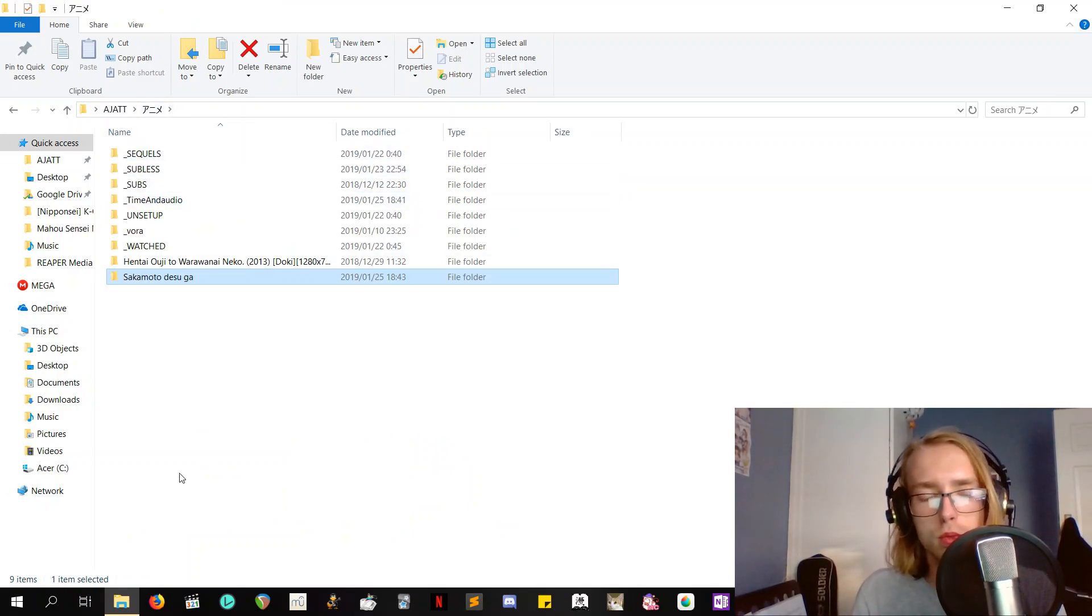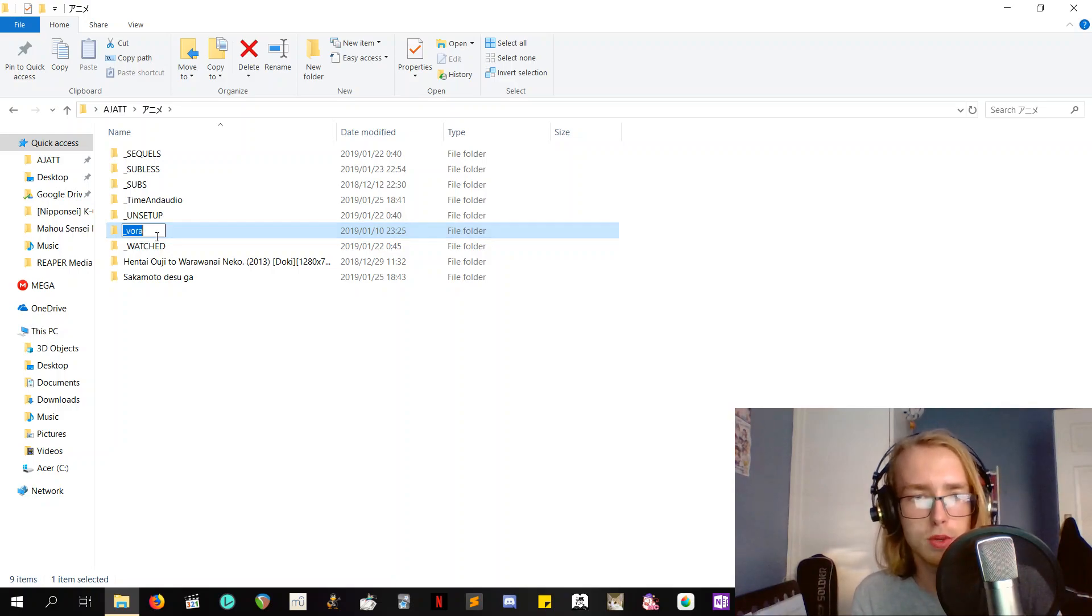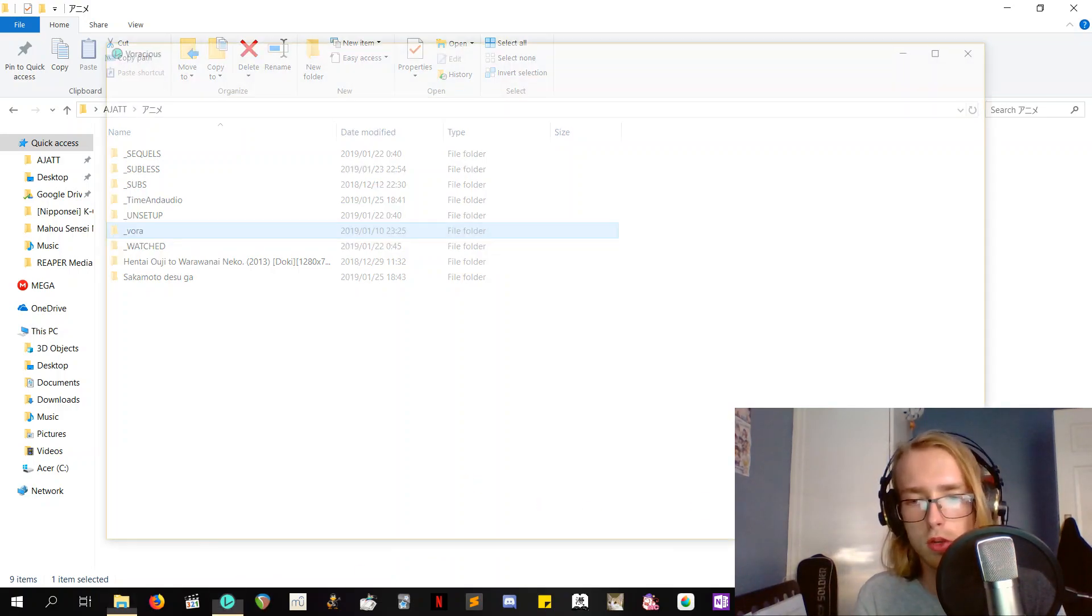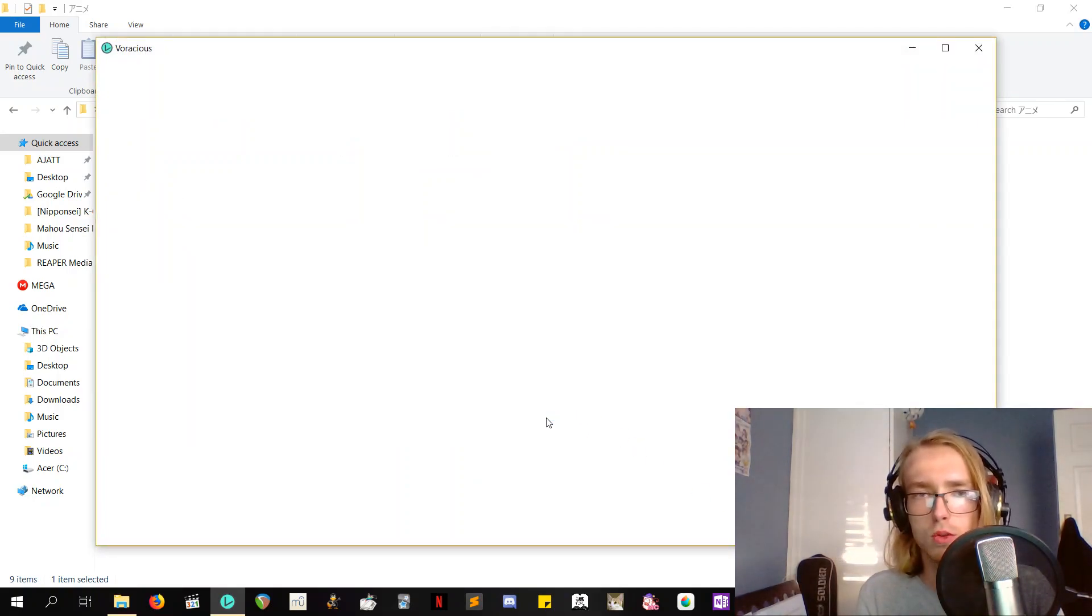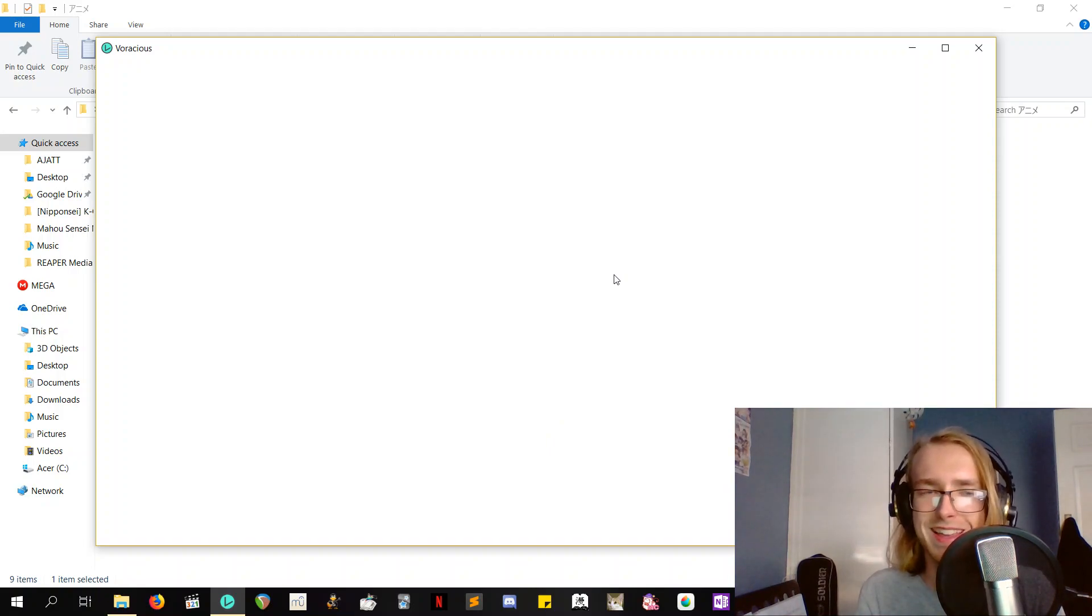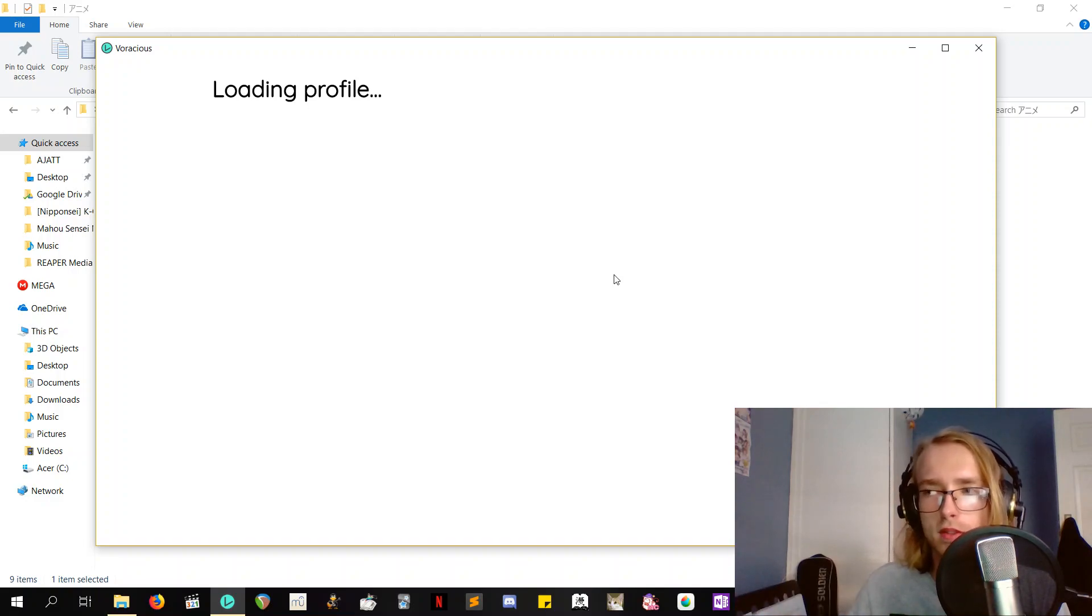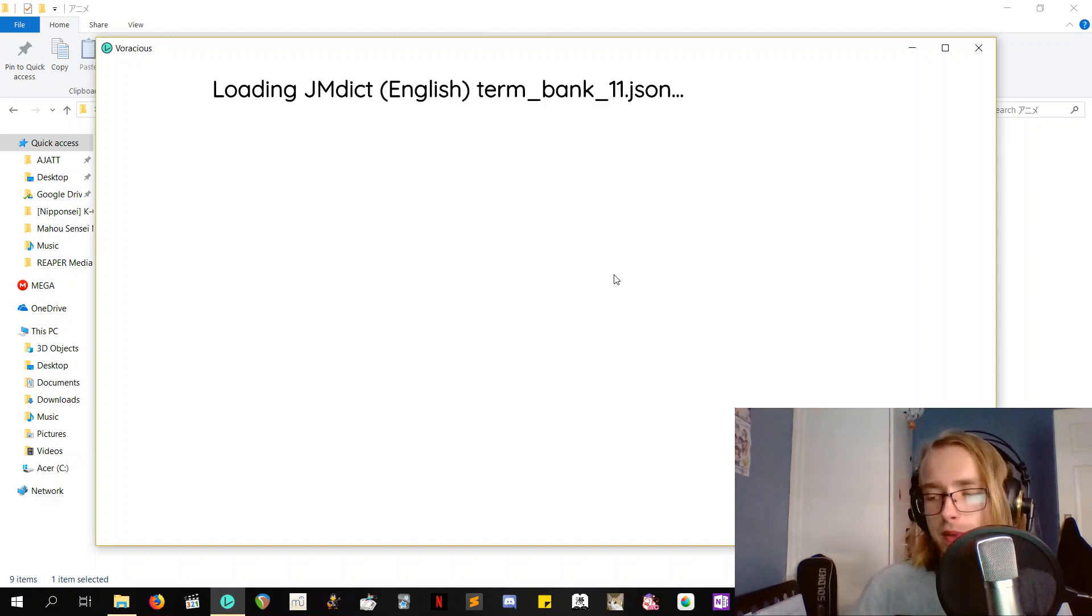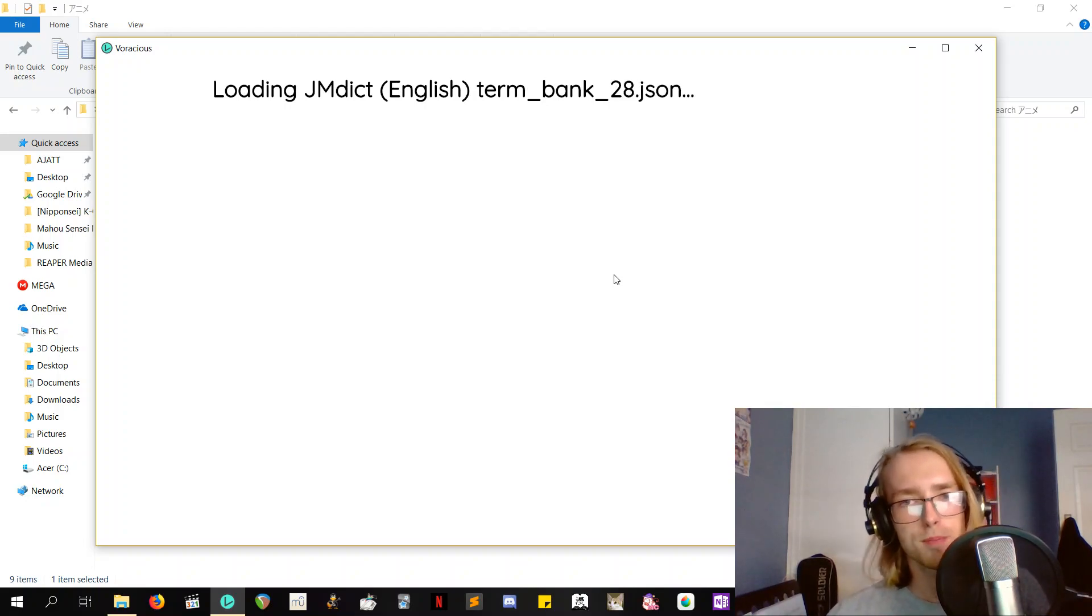Then what you want to do is have a file that you're going to tell Voracious is going to be your library, because that's where it's going to look for everything. And don't delete this file or move it or change the name of it or anything, because then Voracious is going to break because it's going to be looking for the library. And you're going to have to create the folder, even if it's empty, again, and then tell it to look for the new folder, if that makes sense. Probably didn't. But just don't do that.